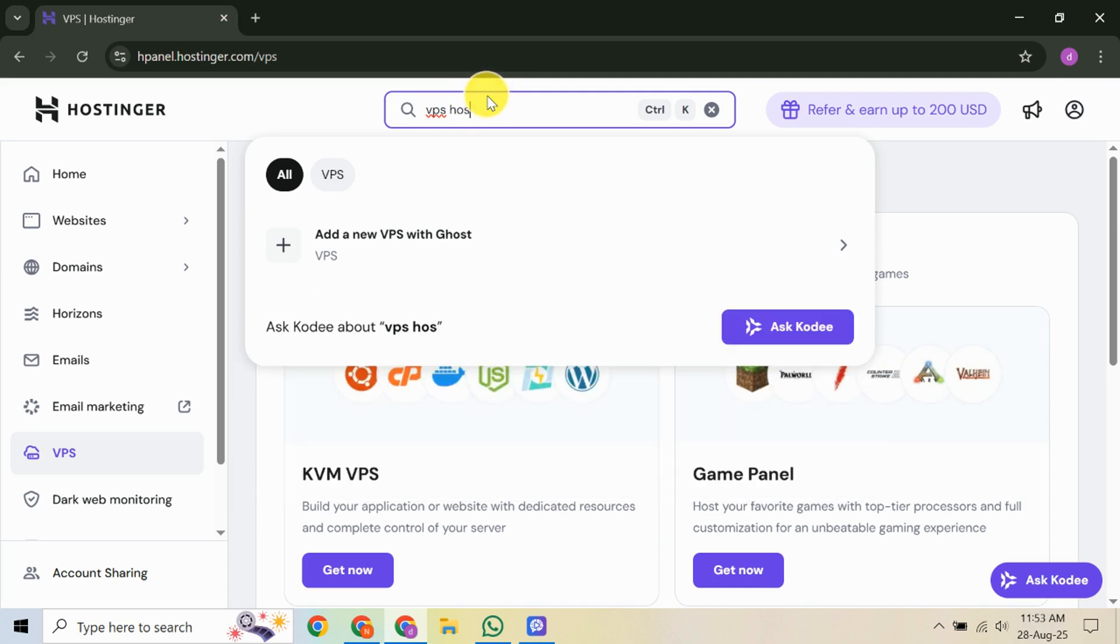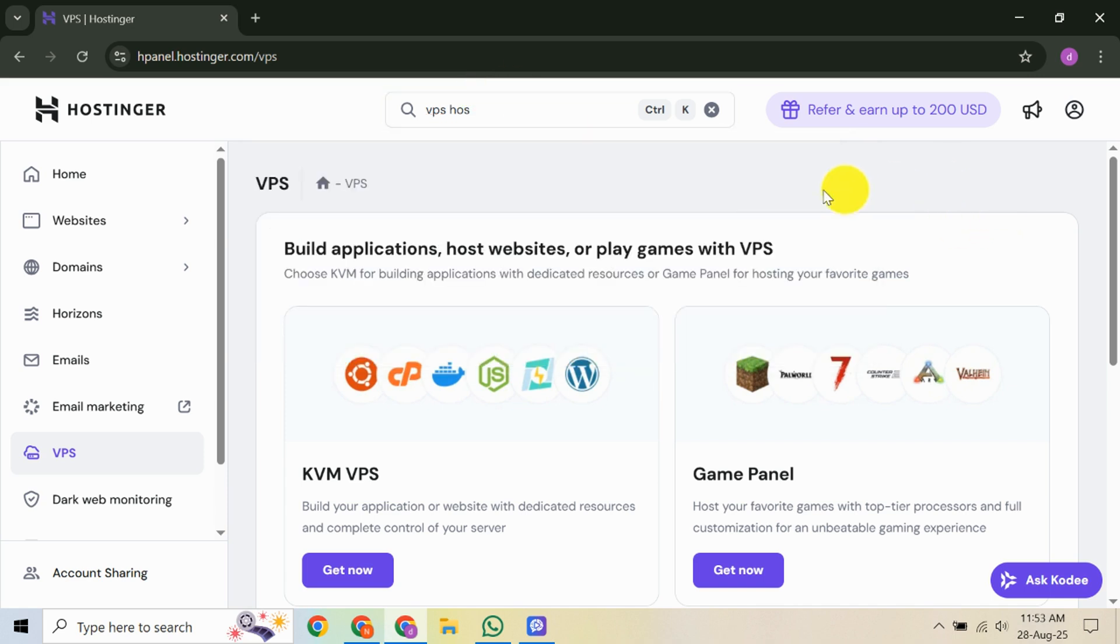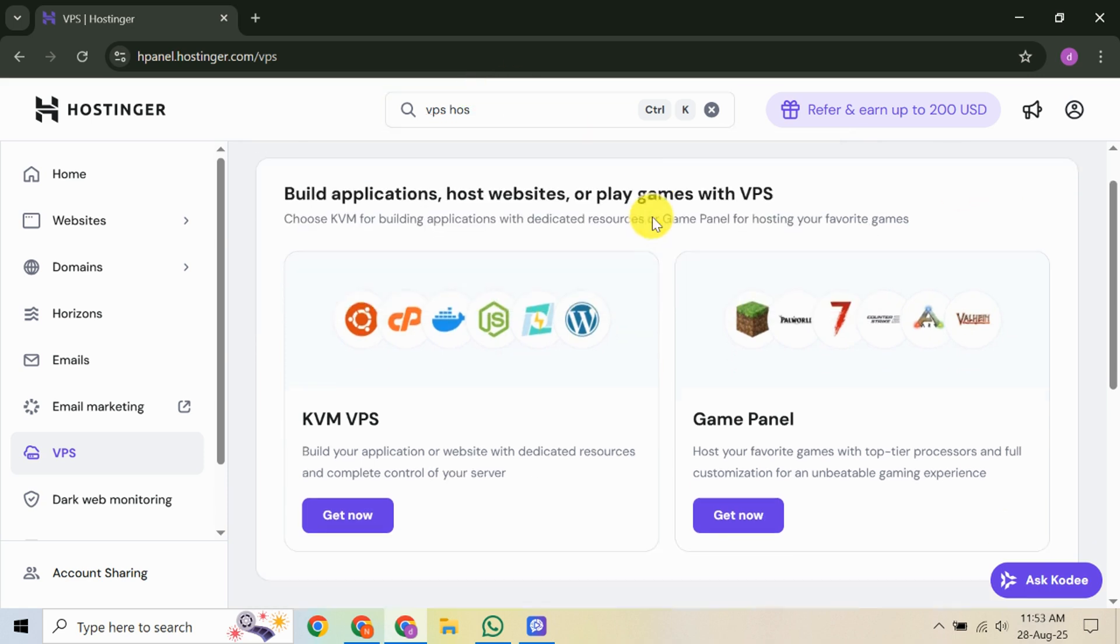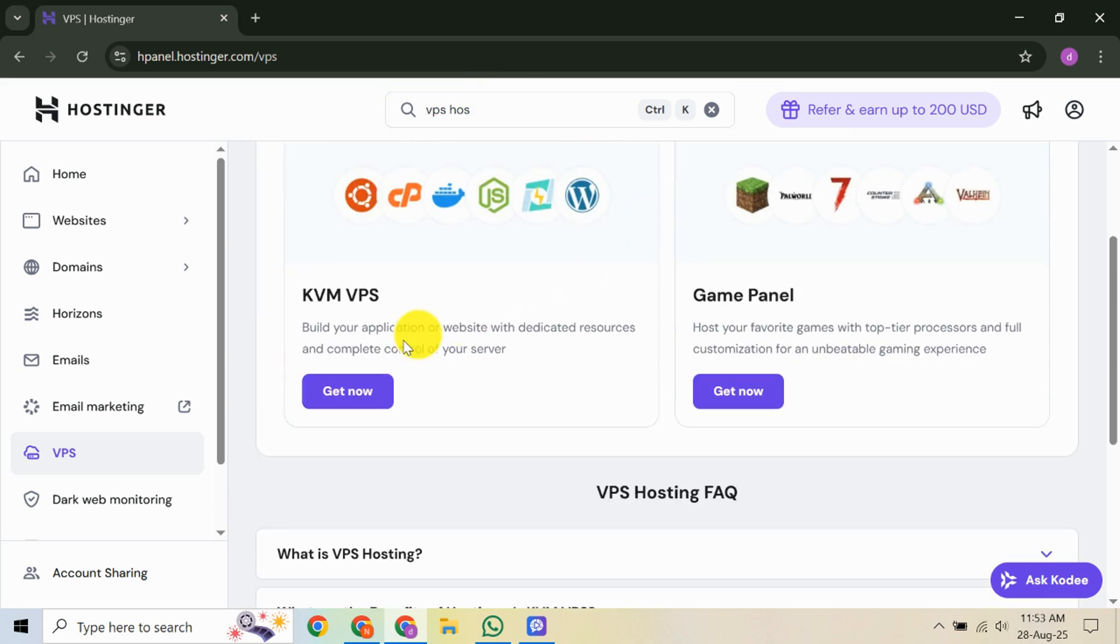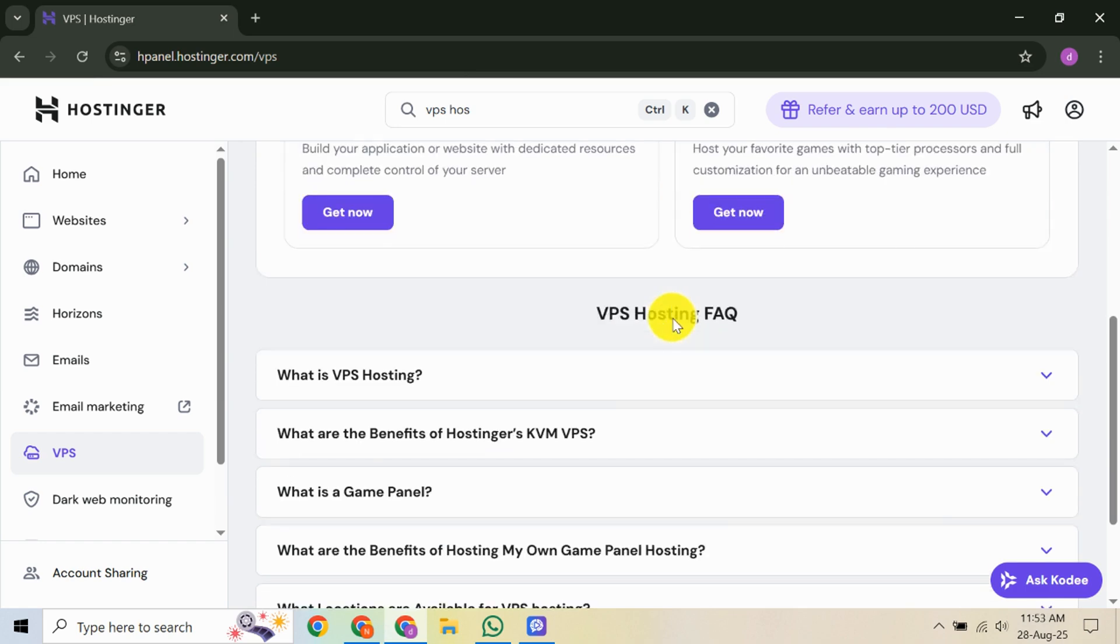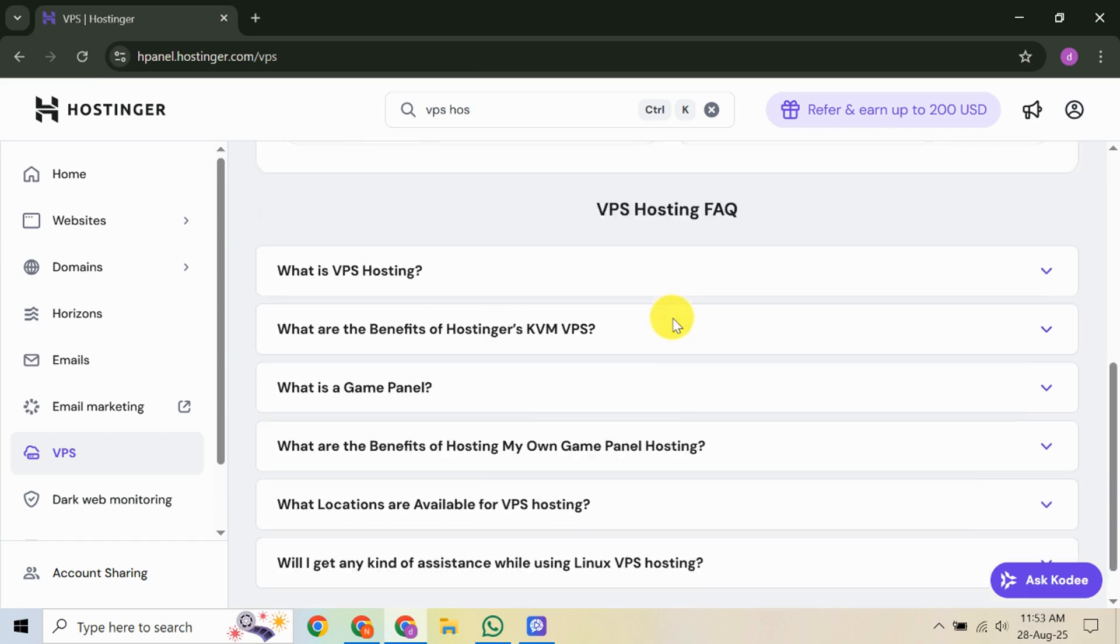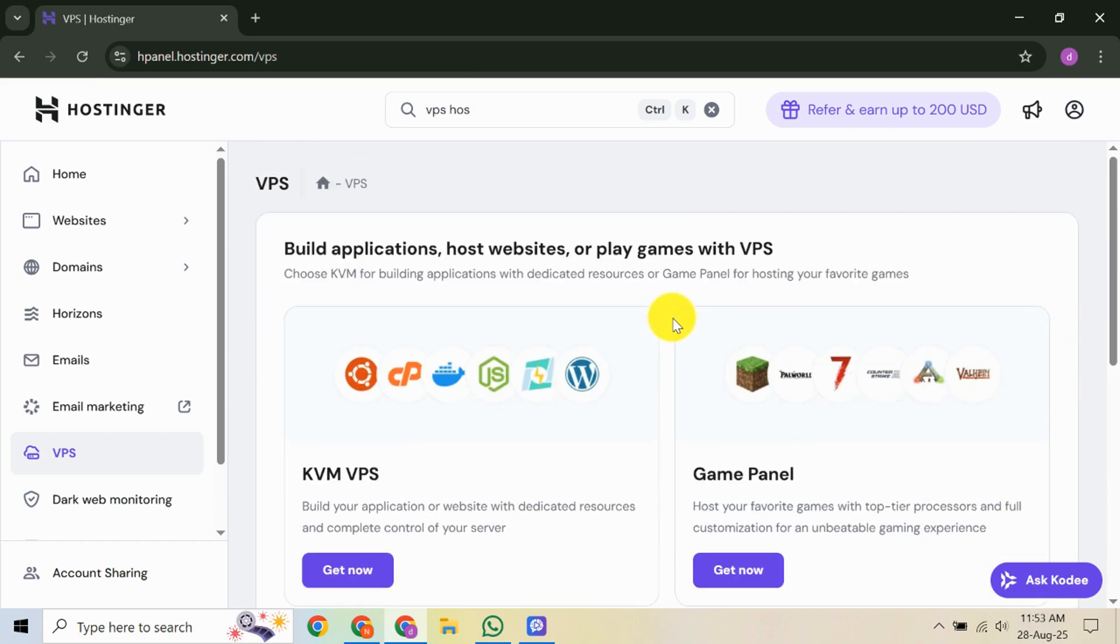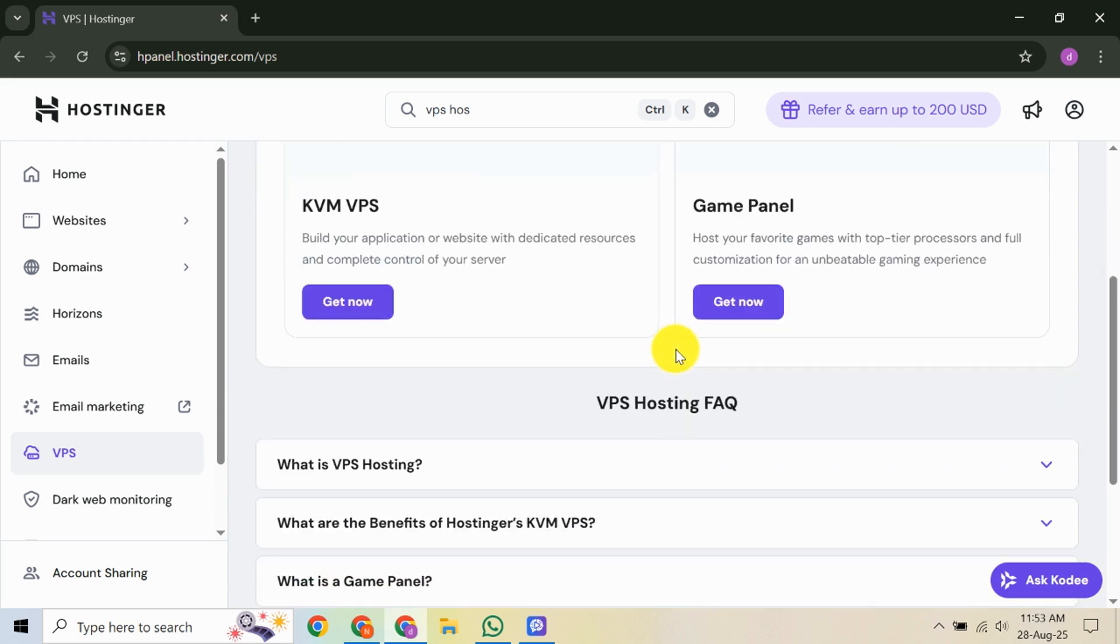Next, you'll be taken to the checkout page. Here, you'll need to confirm your purchase and payment method. Once that's done, return to your account dashboard, which is your central hub for managing services. On the left-hand sidebar, find the Servers section and click on it. This will open the main server dashboard, where you can see your active VPS.